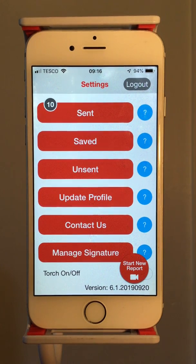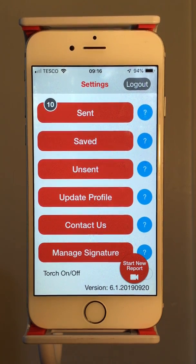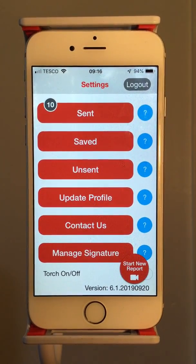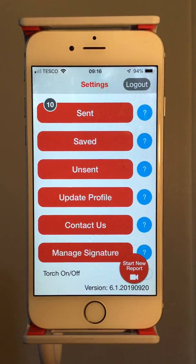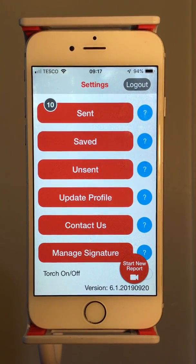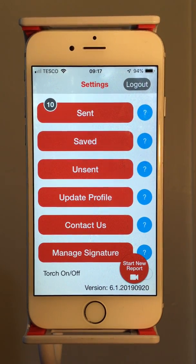Unsent — this will usually be where you have created and completed a report but been unable to send it, probably because there was no network. It will keep the correct location and time data, so simply take a look in settings and open the unsent file and send it when you have a network restored.